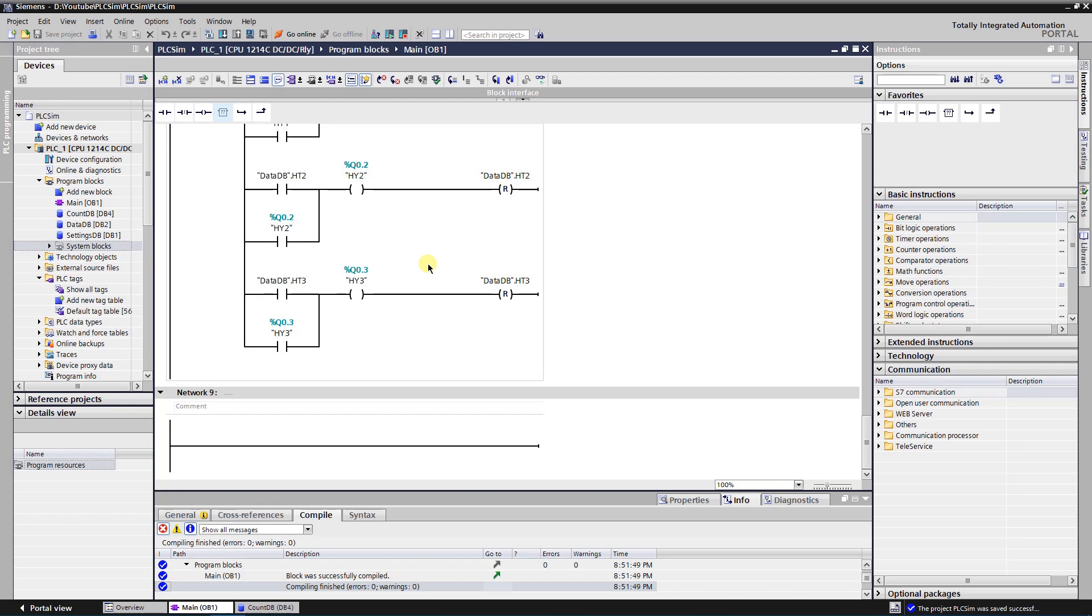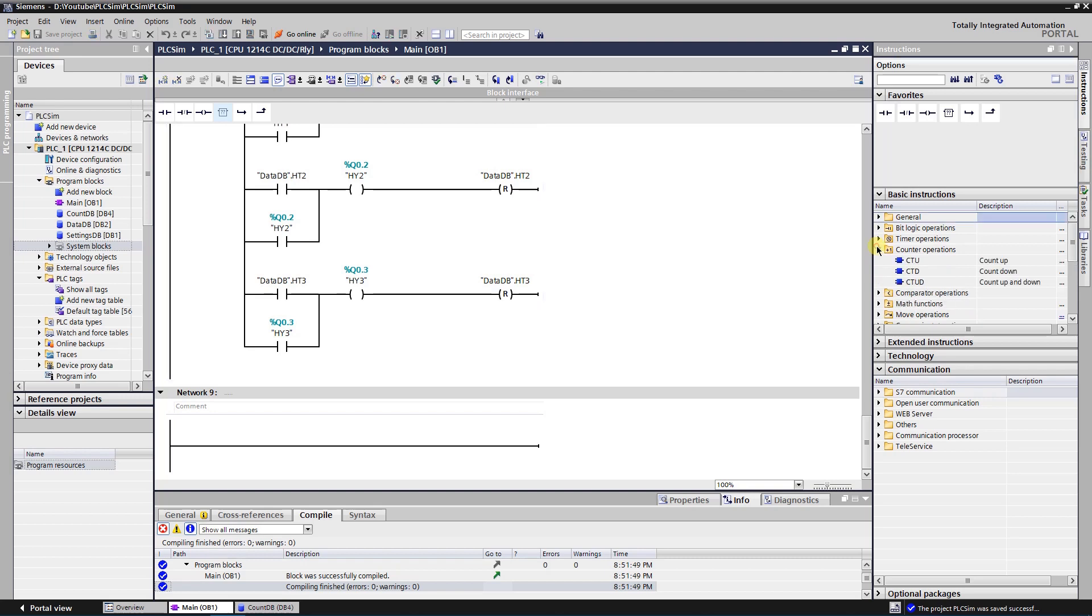There are three types of counters: counter up, counter down, and bi-directional counter. Counters can be found in the instructions library, folder named counter operations.